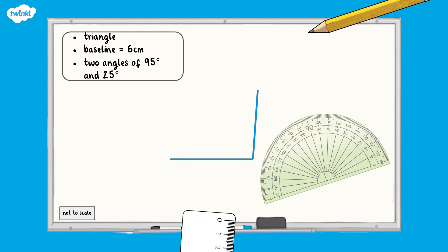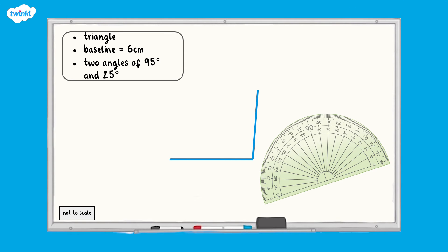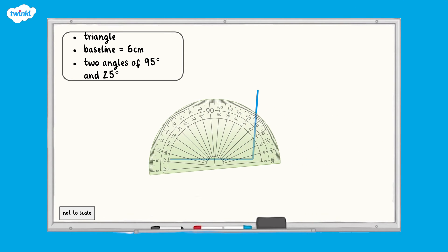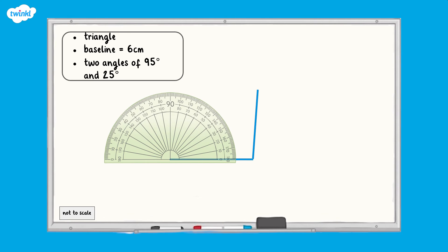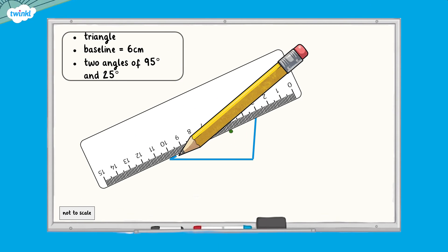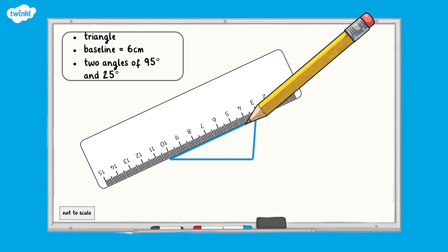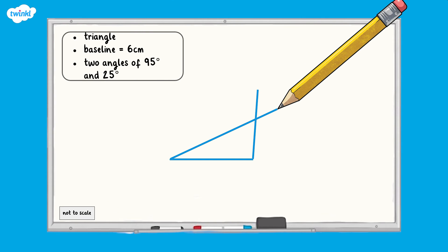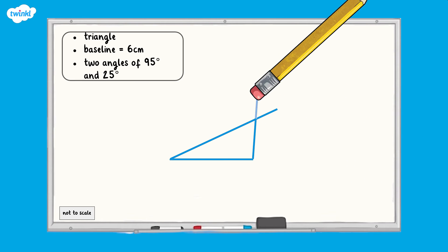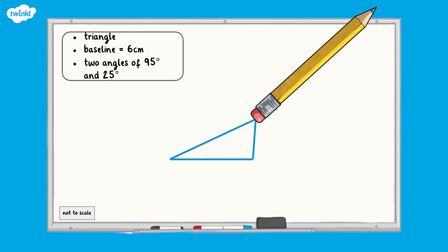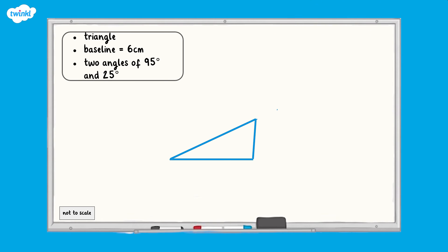We can now draw a line from the baseline to the dot where we marked the angle of 95 degrees. For the next angle of 25 degrees, place the protractor again and use the inner scale which begins at zero on the baseline. Add a dot at 25 degrees. Next, join the dot up to the baseline, and this line can intersect the other to form the third side of the triangle. Finally, remove the extra part of the line that we do not need. Here is our finished triangle with a baseline of six centimetres and angles of 95 degrees and 25 degrees.